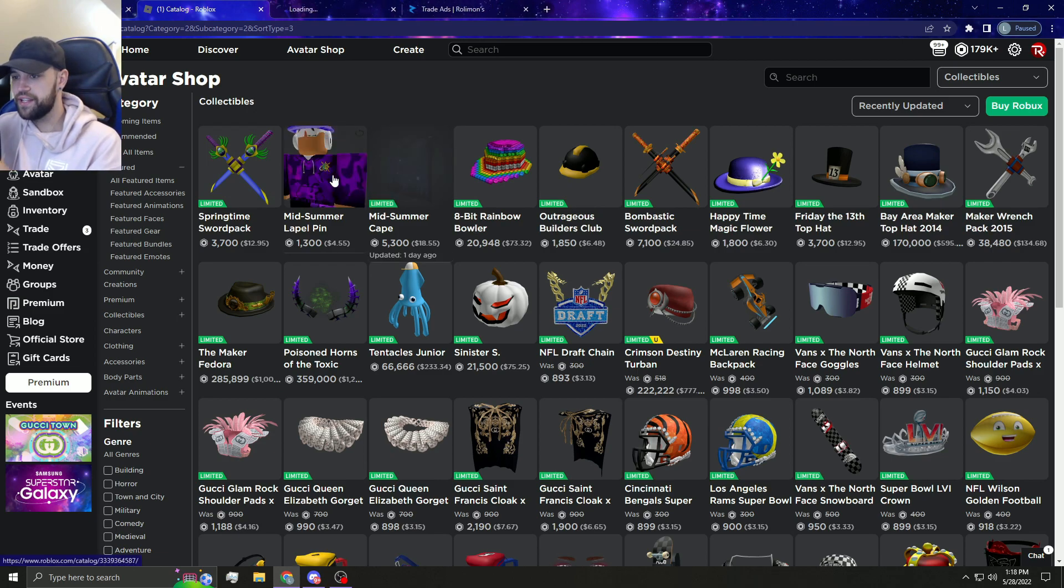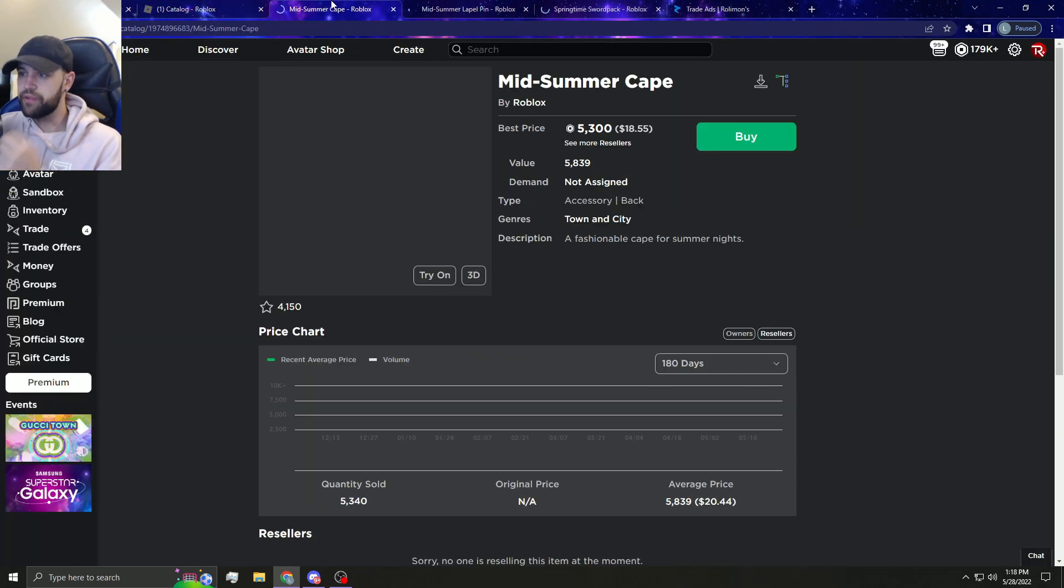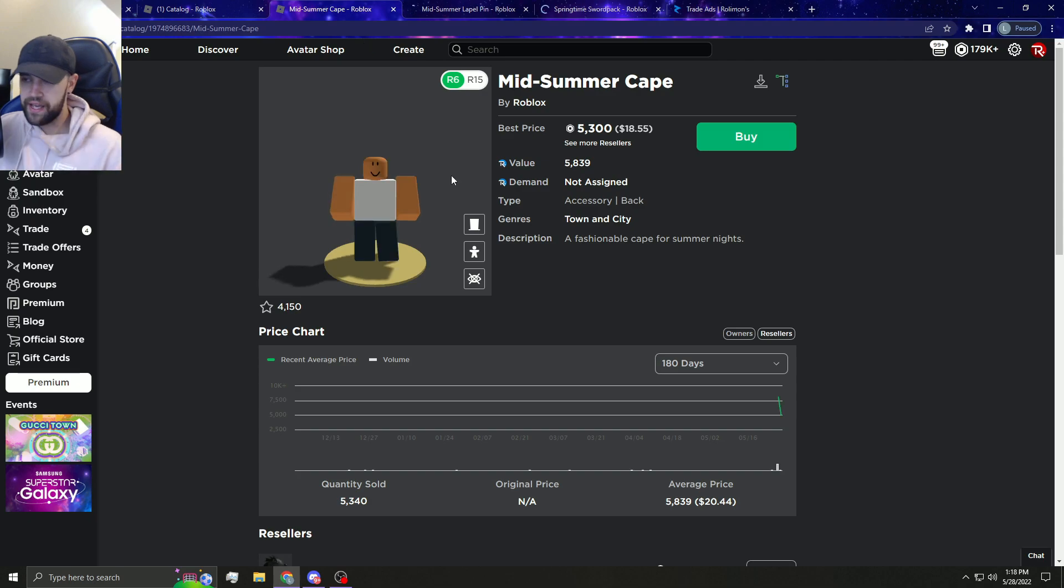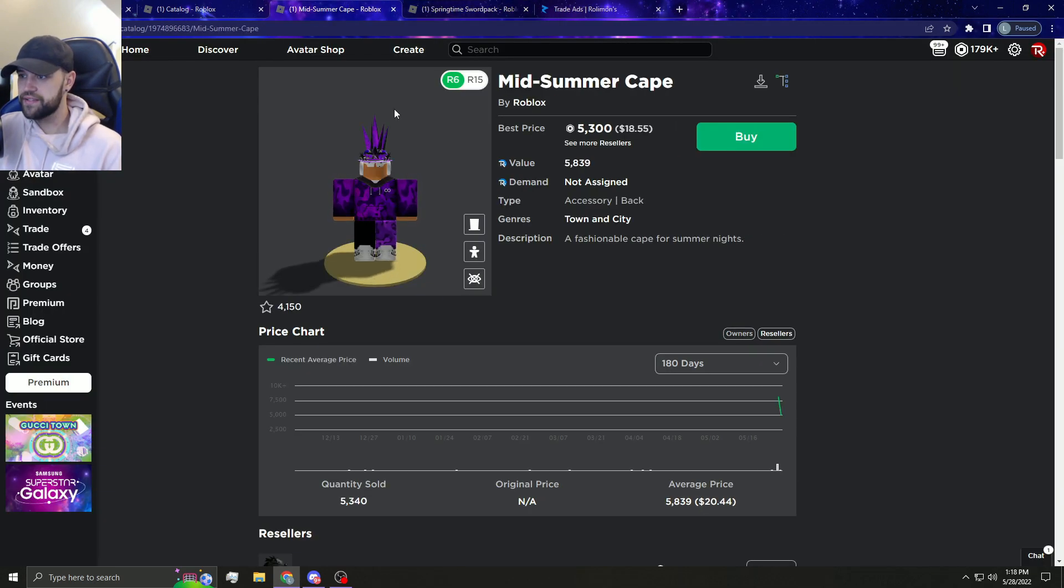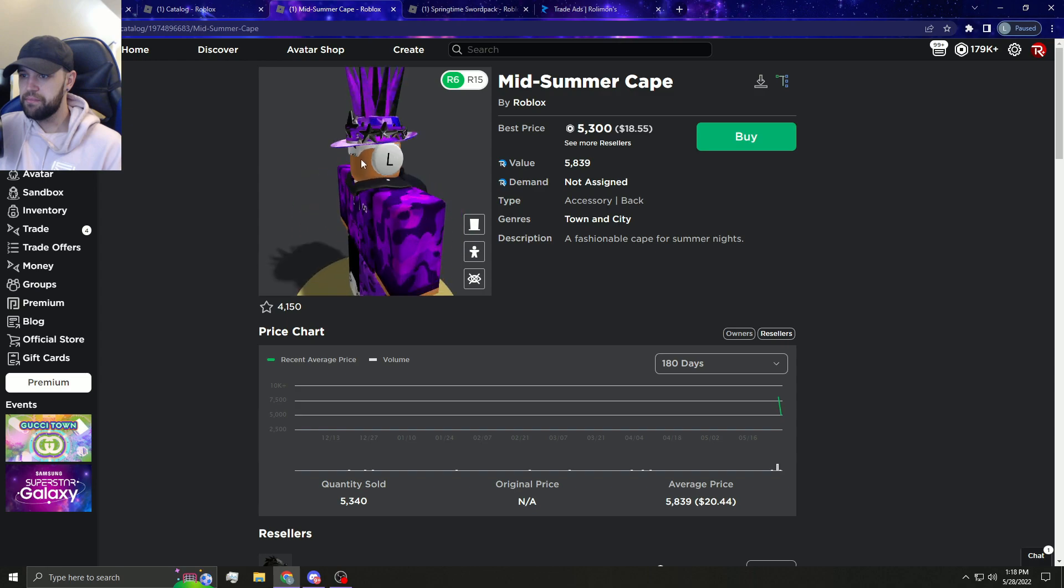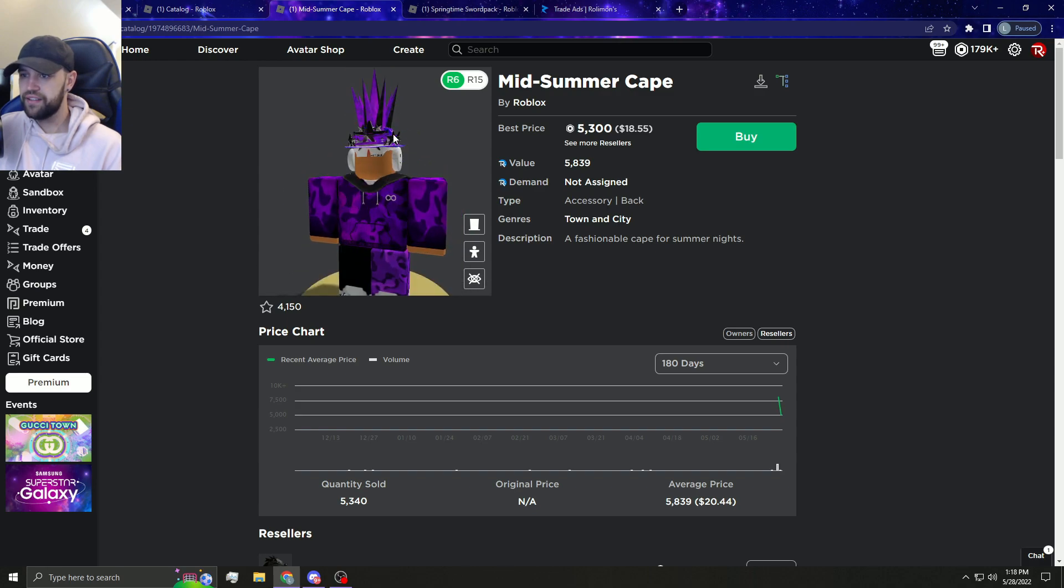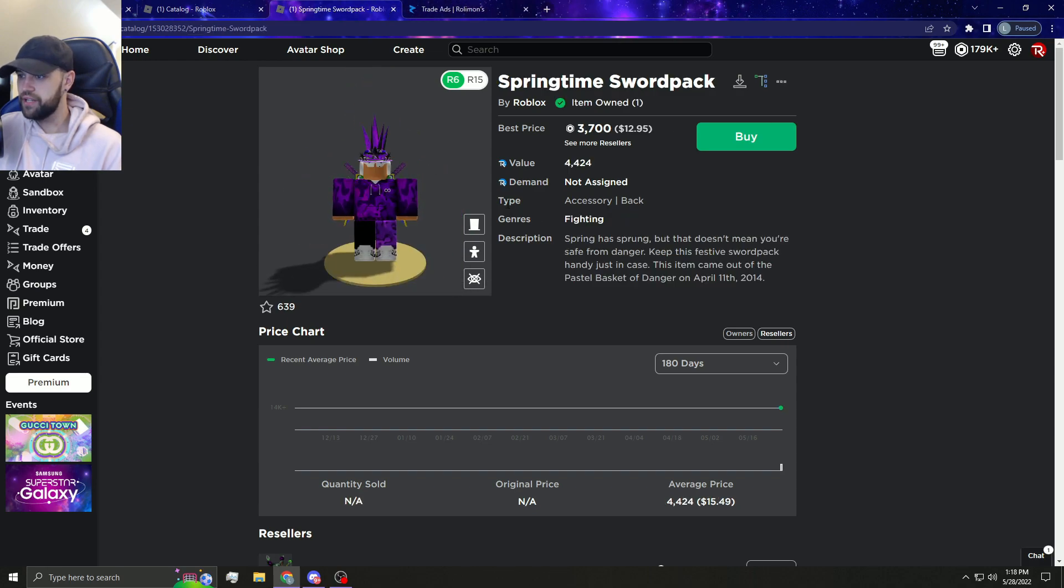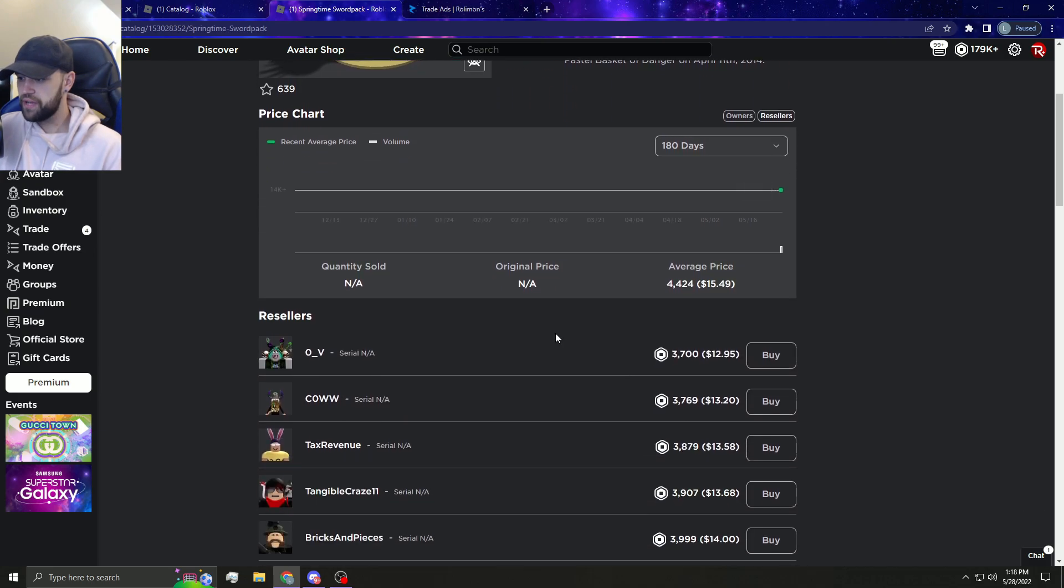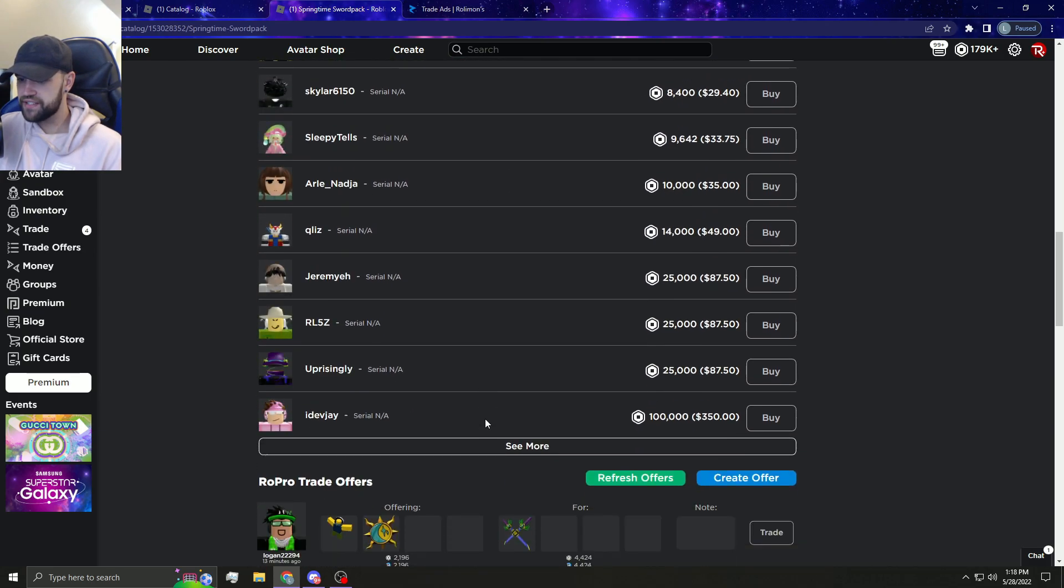I mean a Midsummer Cape, the Springtime Sword Pack, and the pin. I had the pin, I traded it off, but the Midsummer Cape, I don't know what to even think right now to be honest with you. The Springtime Sword Pack, I don't know how many premium owners this has.